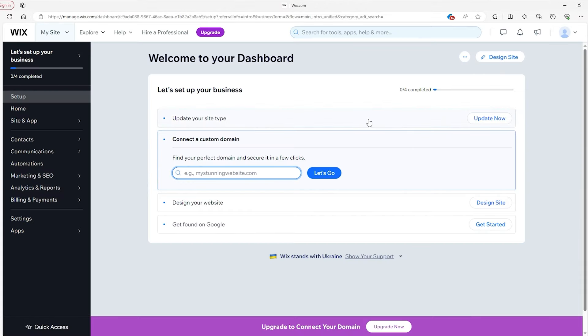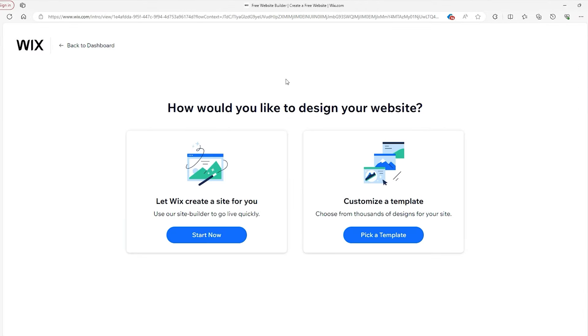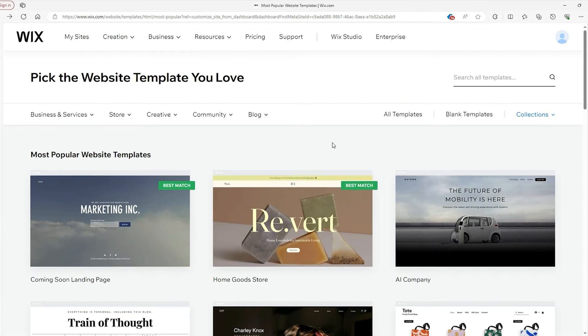From here, go to the top right and click on 'Design Site,' where on the next page you'll be asked whether you want Wix to make a site for you or if you want to do it yourself. We're going to go with the latter.